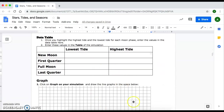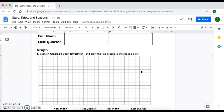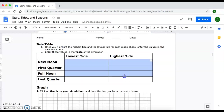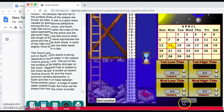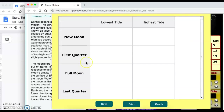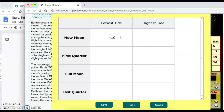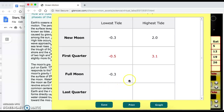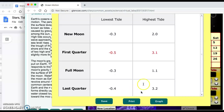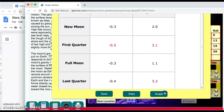Once you're done identifying your lowest tide and highest tide, you're going to plot this data on the simulation. Click on 'Table' and enter the numbers you wrote down on your packet — for example, negative 0.3 for the lowest tide and 2 meters for the highest tide for the new moon. Make sure you look at your own data and write accurate numbers; I'm just entering sample values here.